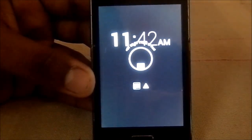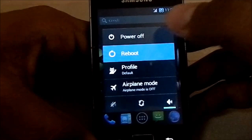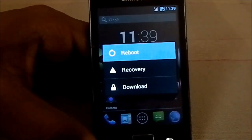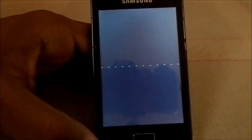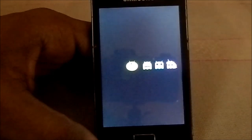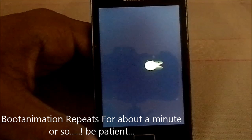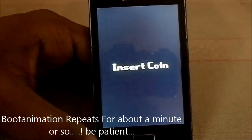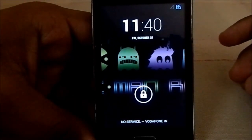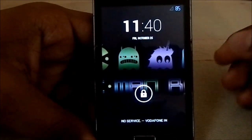Here is the boot animation with the Pac-Man gobbling balls and the three guru ROMs. You have game over, insert coin, and the guru ROMs — CM, AOKP, and PA. It just booted up but it did take about 20 seconds, which is a bit much.